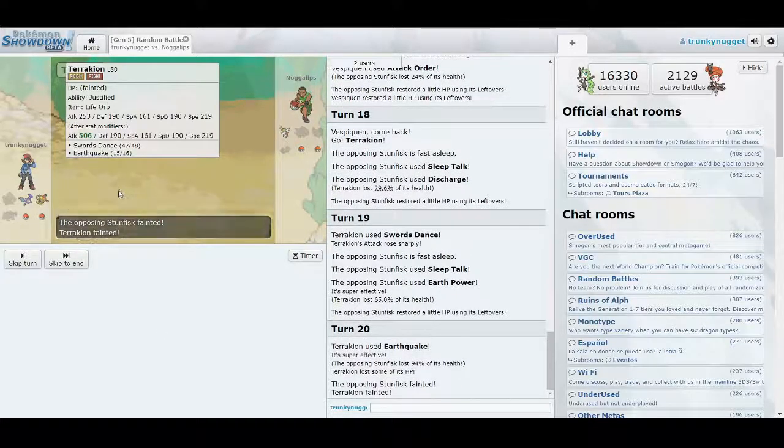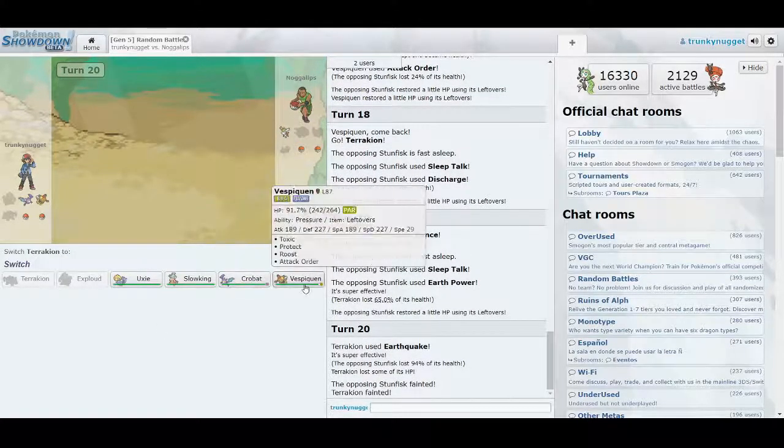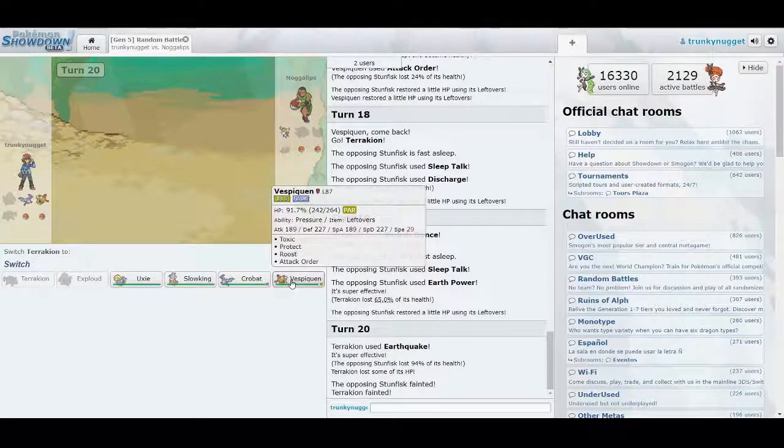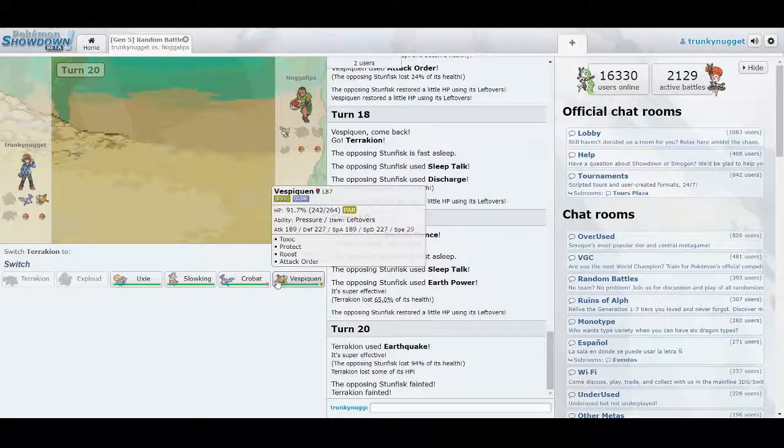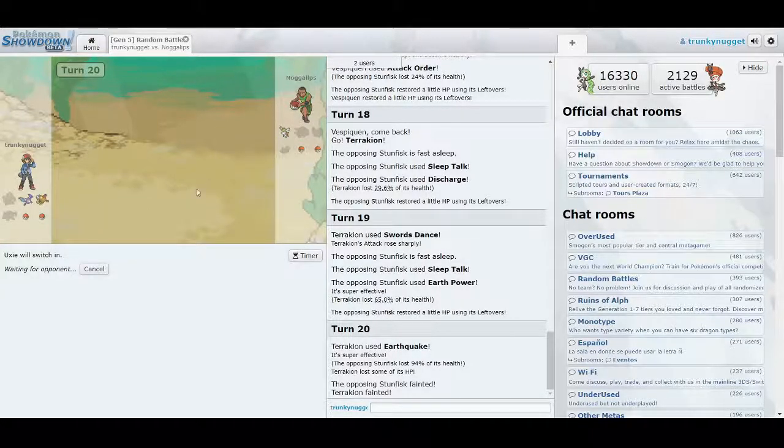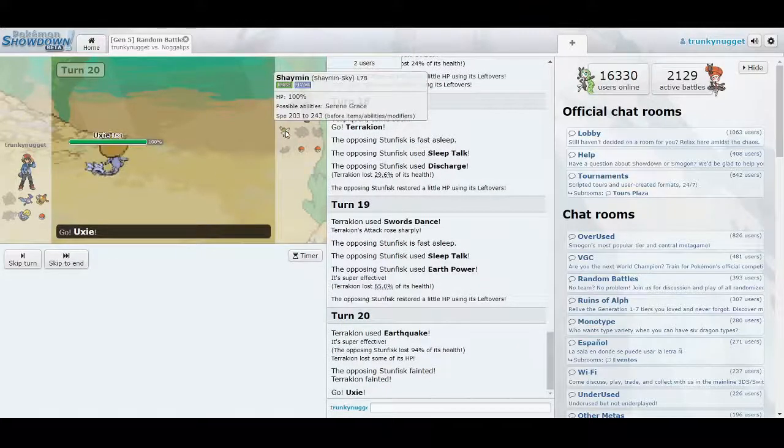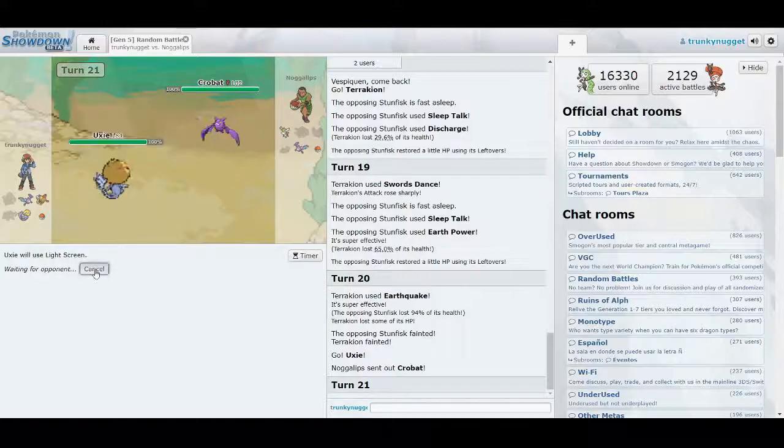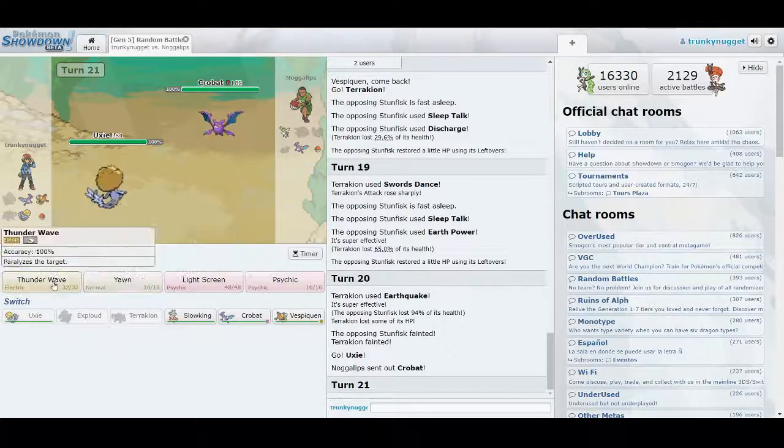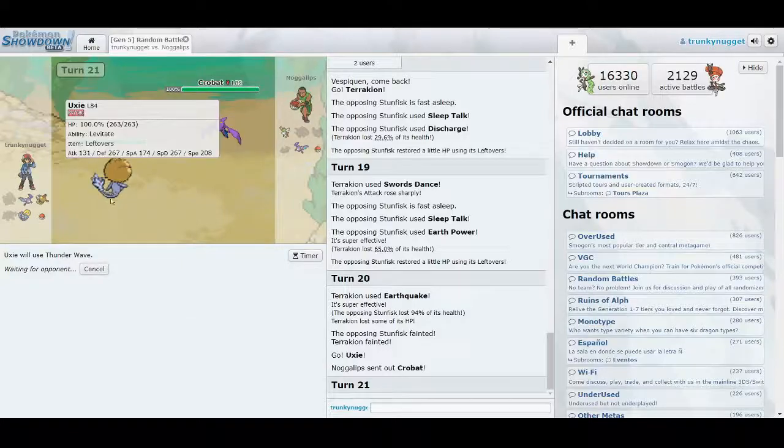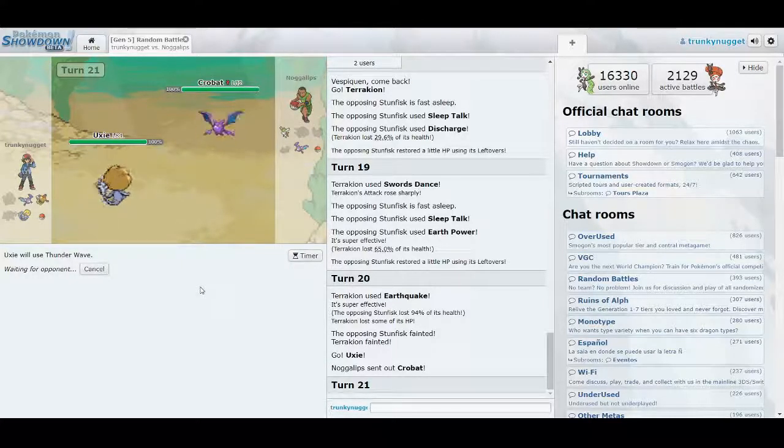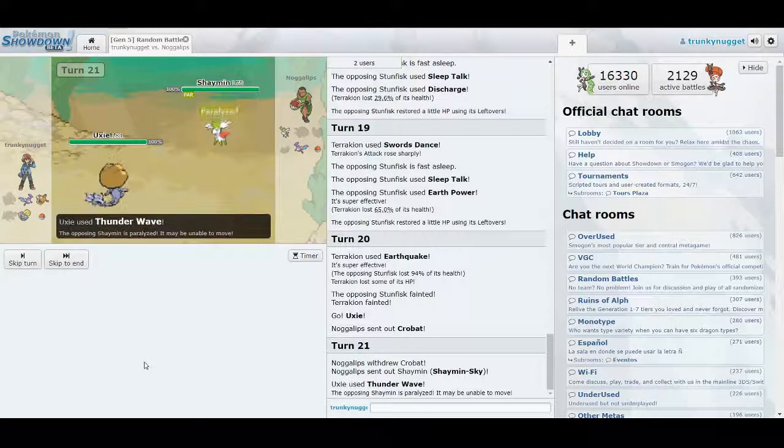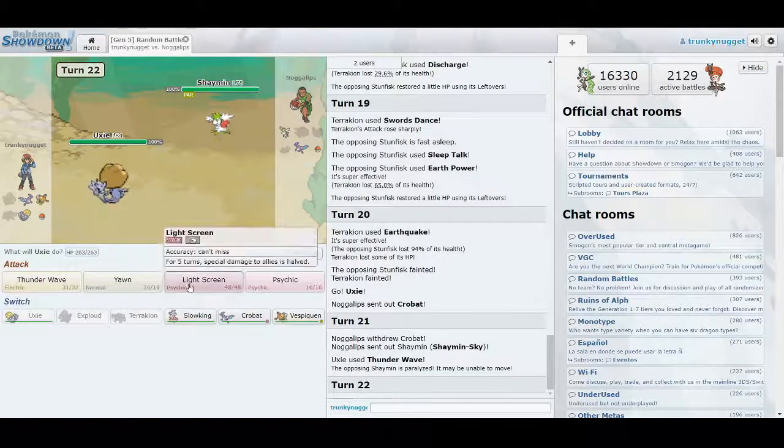I got a sleeping Crobat and a paralyzed Vespiquen. Oh, boy. Alright. Depending on what he sends out, I'm going to set up the Light Screen. Hold on. No, let's get a Thunder Wave on this Crobat. I don't want him going. You know, I don't want him flying around at the speed of sound. Okay, the switch. Man! Thunder Wave is such a good move. Okay. Set up that Light Screen. I think Shaman's a Special Attacker. I'm not really sure off the top of my head.